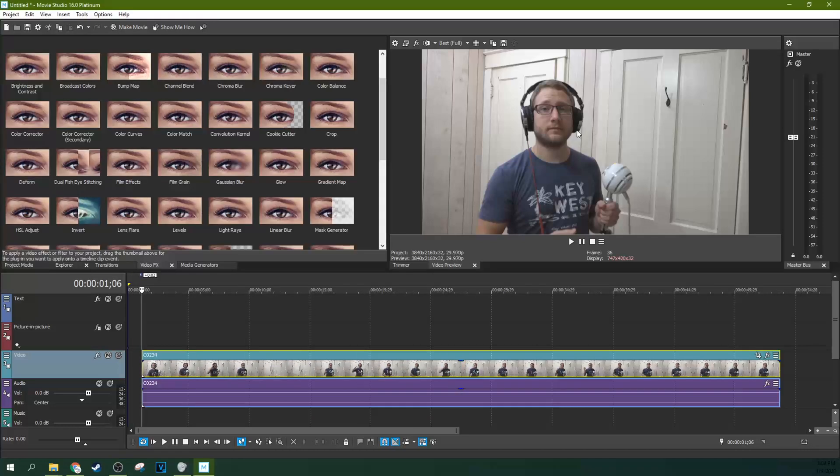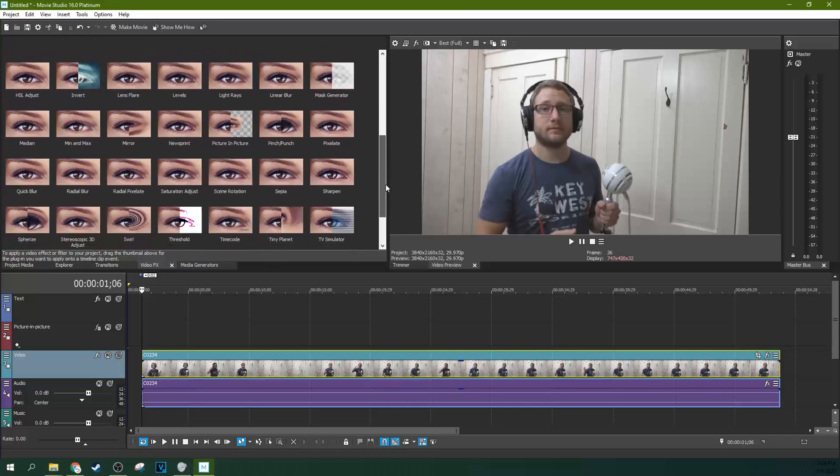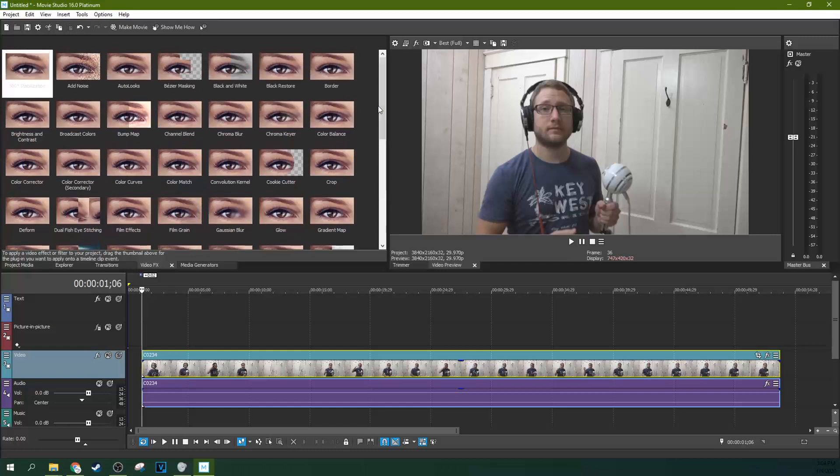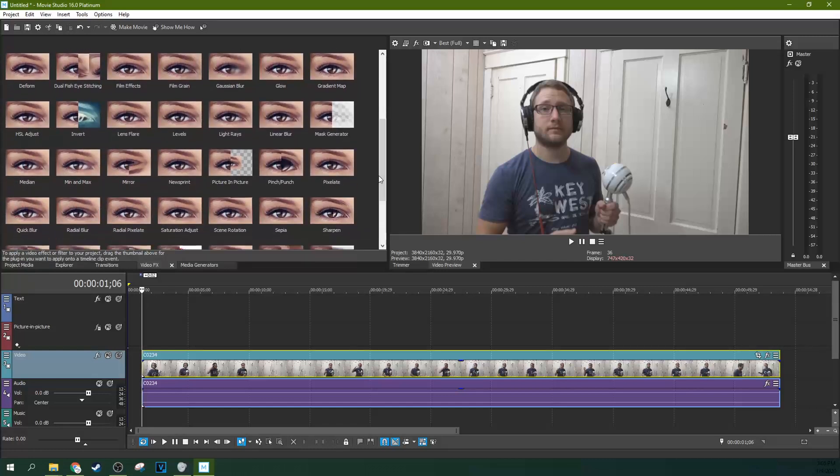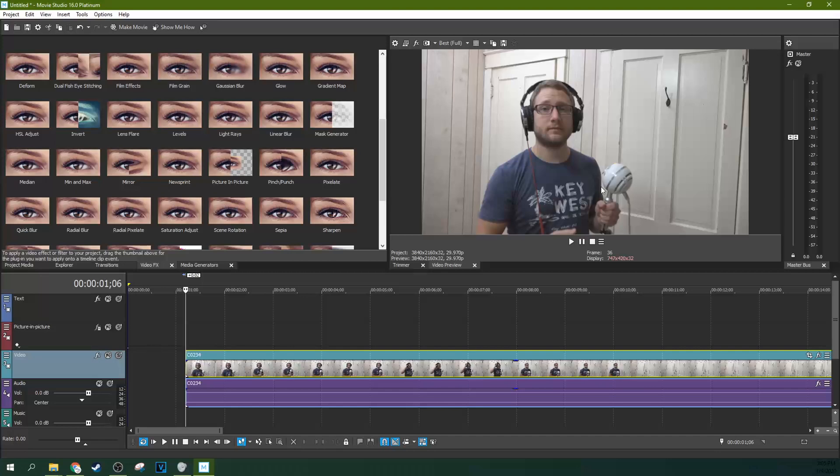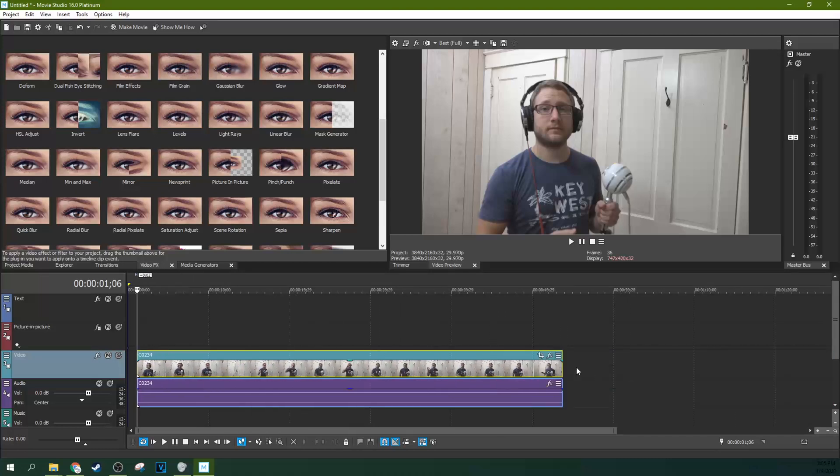If you've already messed up, you already have something that needs to be white balanced, something that looks worse than this, and you need to white balance it, the best way to do it is to first find something that's close to white.